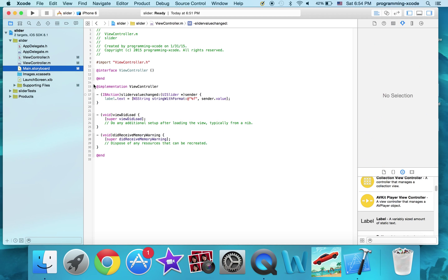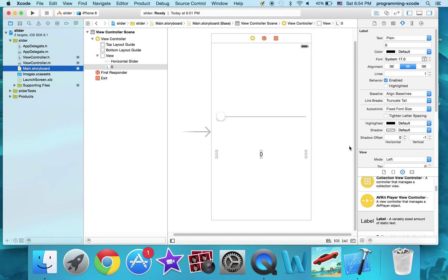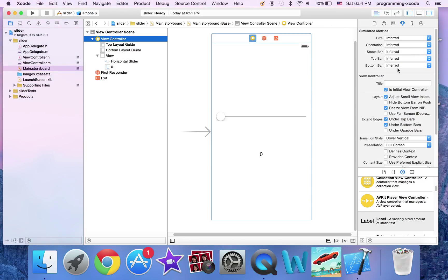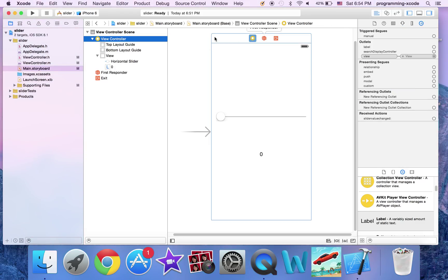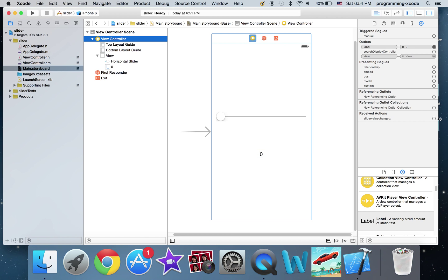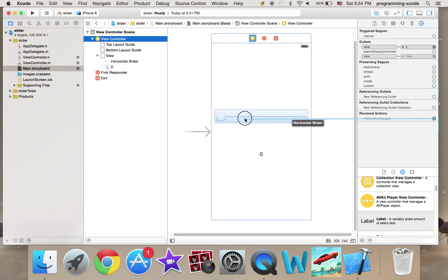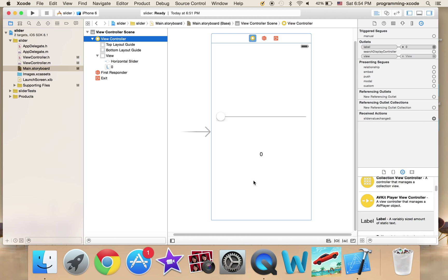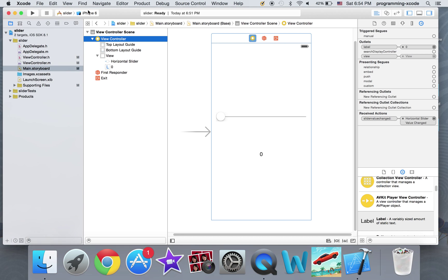Now I'm going to go back to main.storyboard to link up everything. So I'm going to highlight this blue so that the background's highlighted blue. Label is going to be here. And sliderValueChanged it's going to be here. And it's going to be value changed.